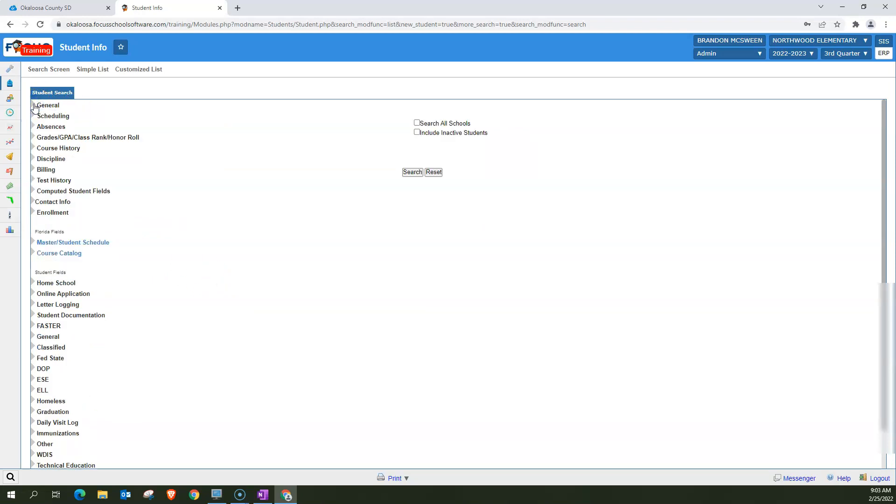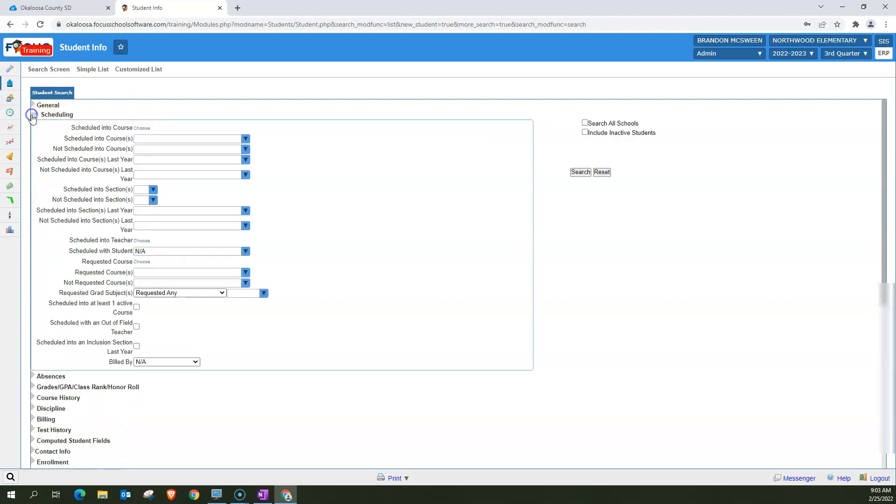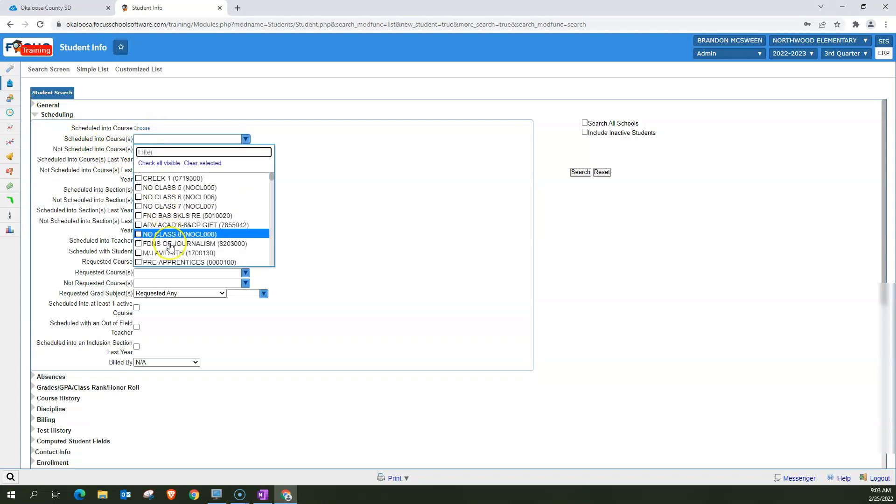You'll also notice that this is a drop-down menu. So if I close it, general goes away. But there are a lot of other drop-downs here. For example, scheduling. You can search for students in a specific course.